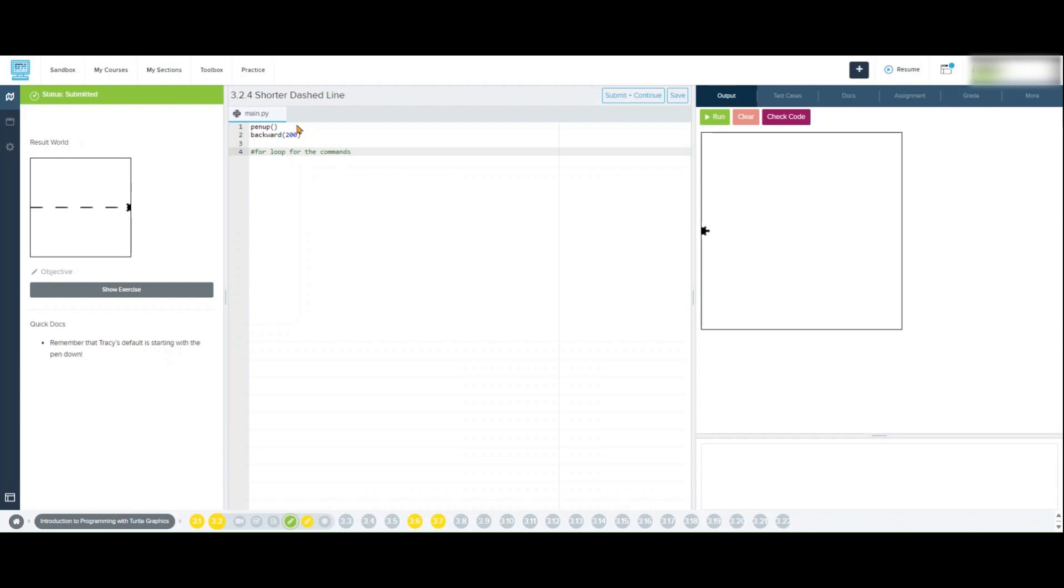If we clear and run the code, you will see that Tracy has moved to the edge of the screen along the zero axis.